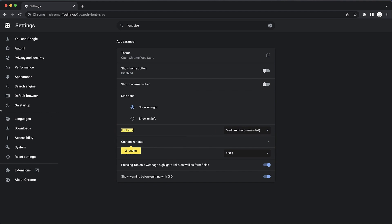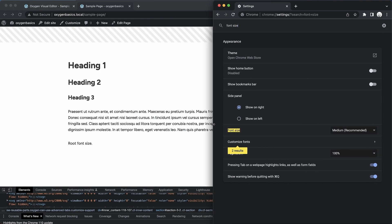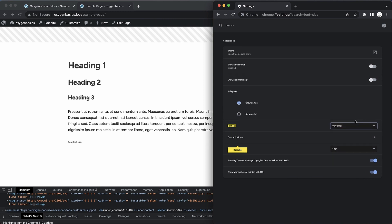By default, it's set to medium. So let me move this over so we can kind of see what happens when we change this. So if we change this to very small, you can see the only text element that changed was the one that I have set to rem. So this alone is a huge argument for using rem over pixel values.